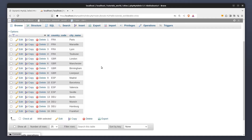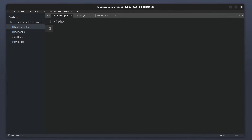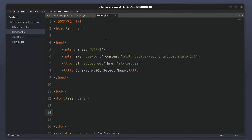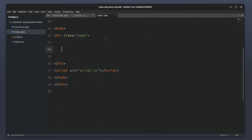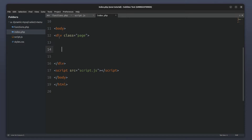First I will show you the files we need and then I'll explain the database. In my projects folder I have a functions.php file, a script.js JavaScript file, and an index.php file which contains a basic HTML page structure. I also have a script tag that links to the JavaScript file.